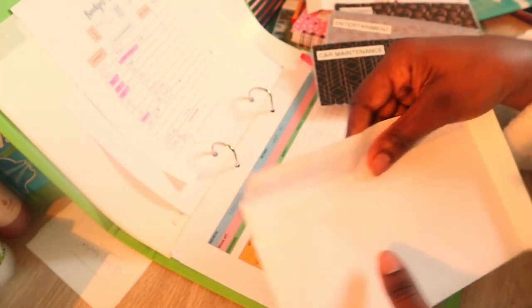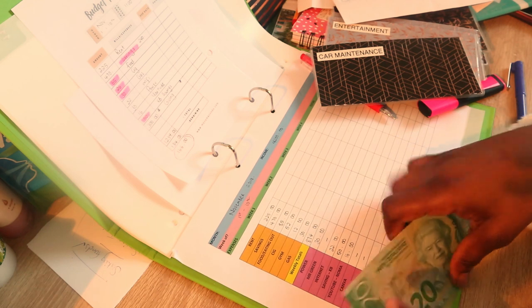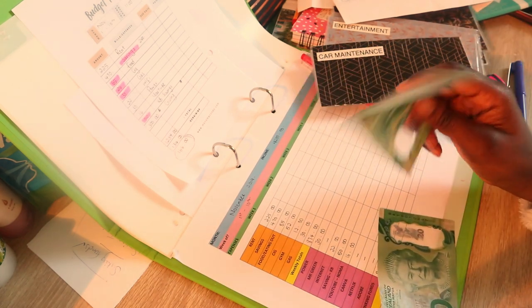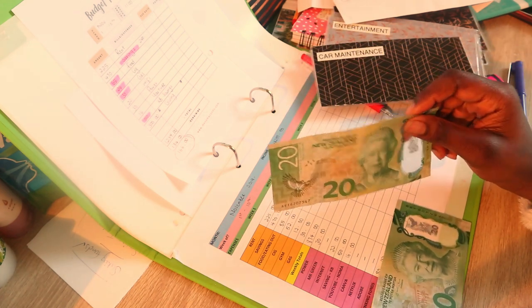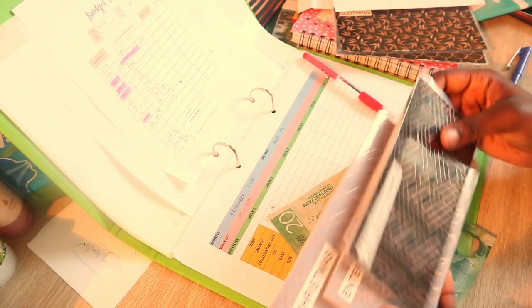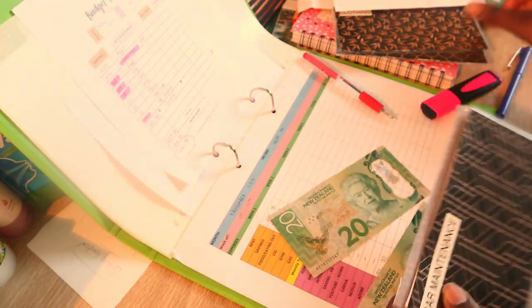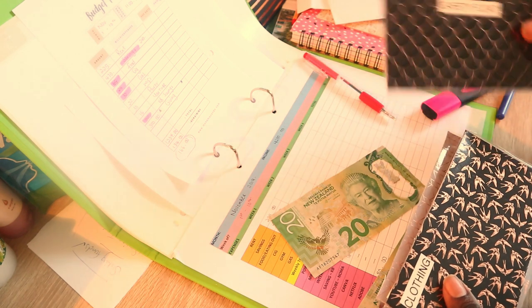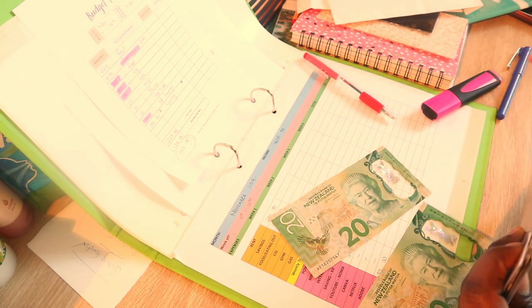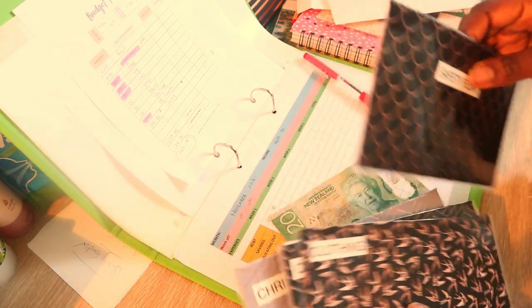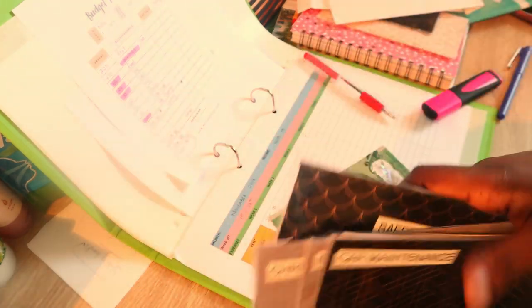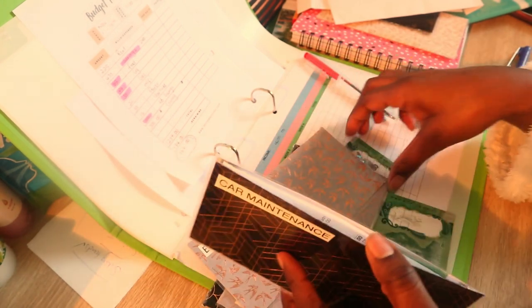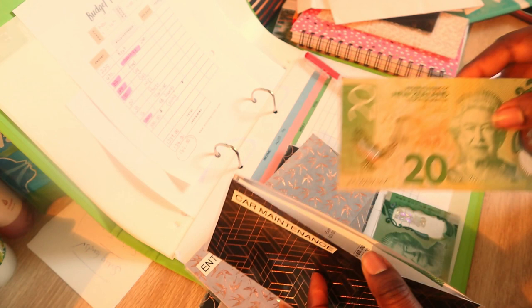I've got money for Bluehost. I just don't have an envelope for it. I've been meaning to make a Bluehost envelope. I think I will put it on to car maintenance for now, but by next week when I come back with another video there should be an envelope for it.